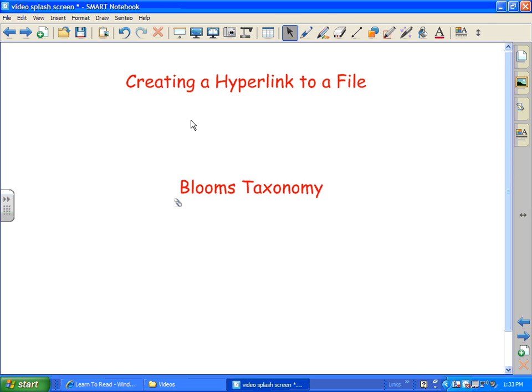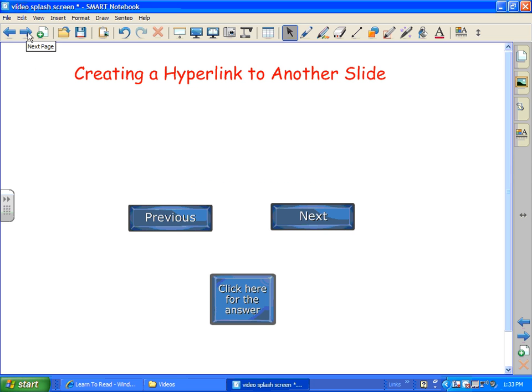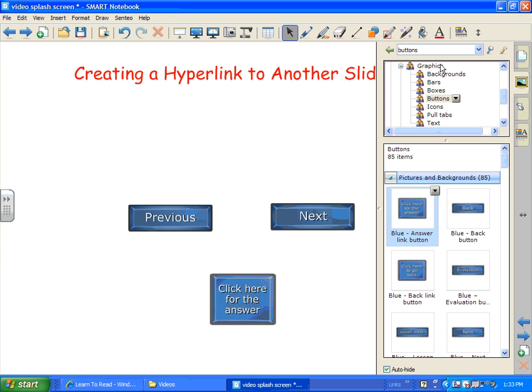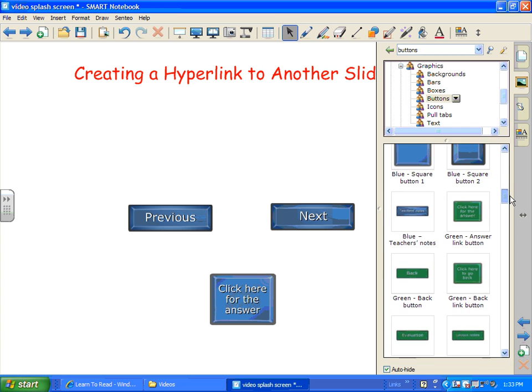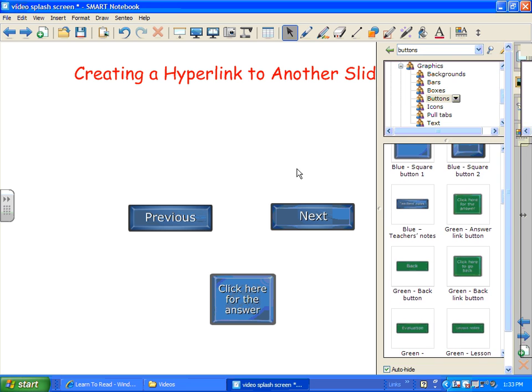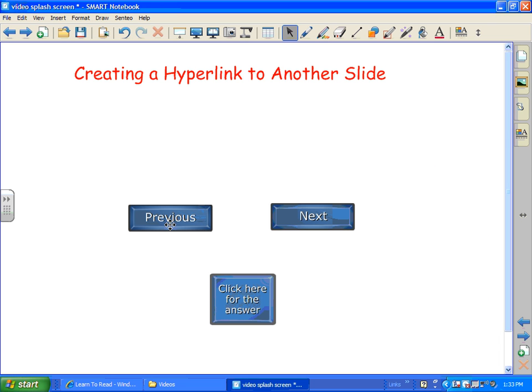And now these words here are connected with this attachment right here. So very simple to do. Alright. One last thing I'm going to show you is how you can create a hyperlink to another slide. These buttons I found in the gallery. I just simply did a search for buttons. And there's all sorts of buttons in the gallery that you can use. And they have the words and they look pretty.